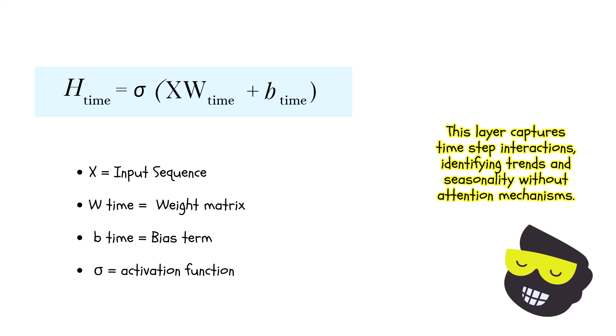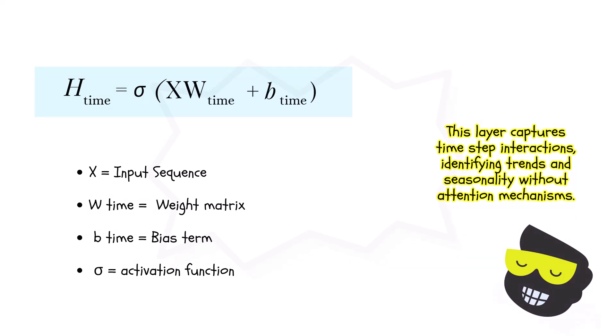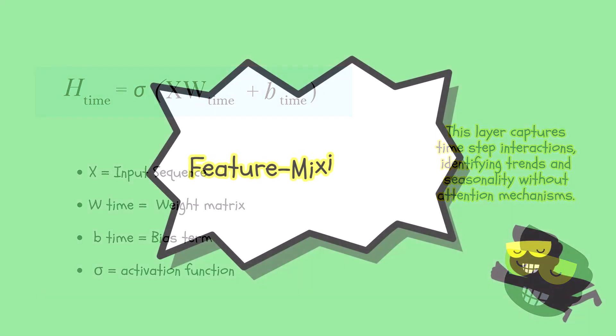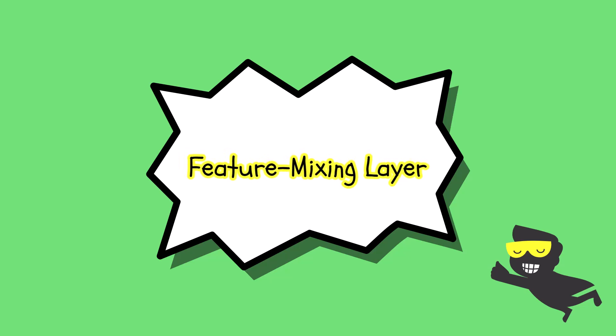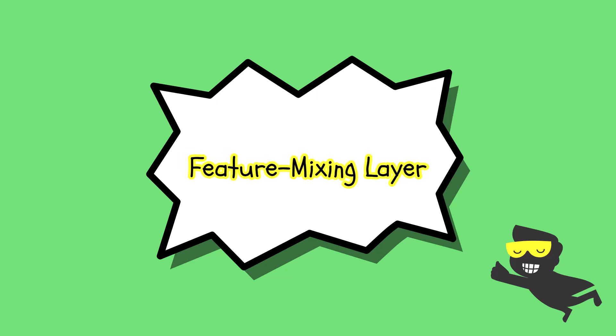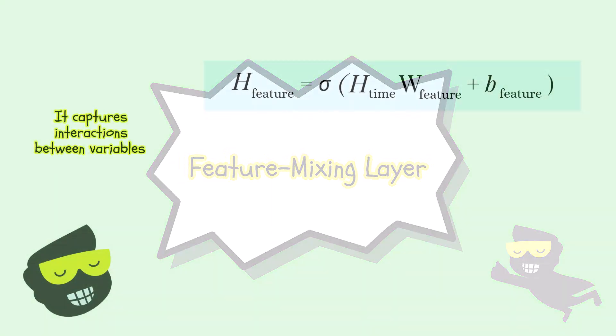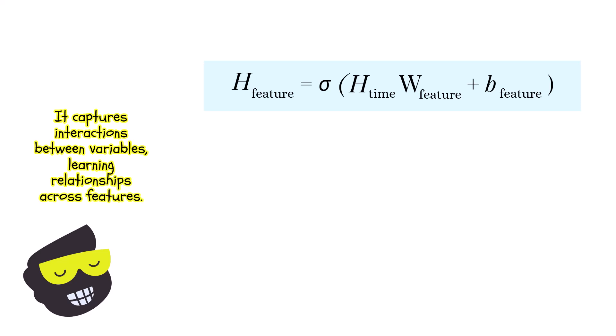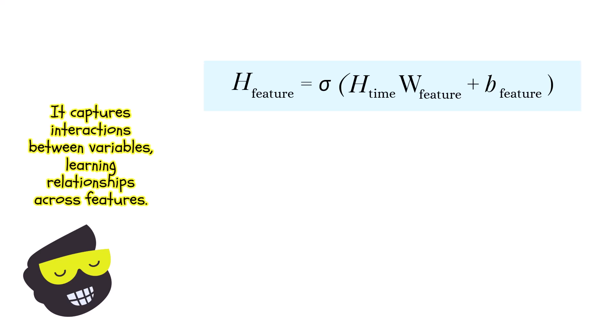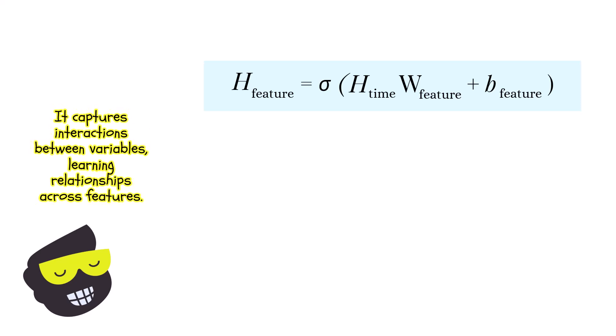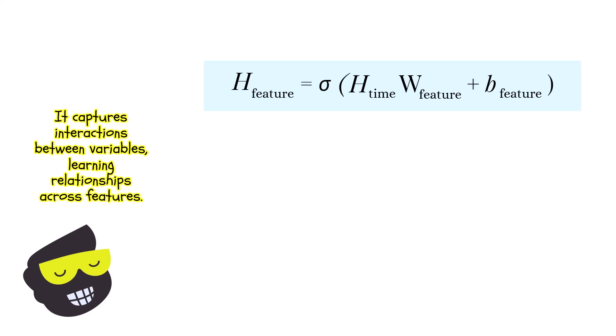And then as well, it's noteworthy to explore the feature mixing layer as well. After processing temporal dependencies, the TS Mixer focuses on feature interactions through the feature mixing layer. And this layer operates along the feature dimension, allowing the model to learn relationships between different variables.